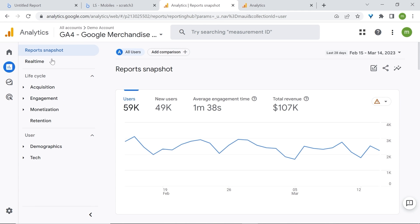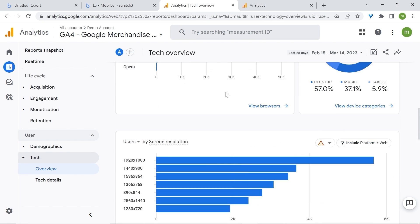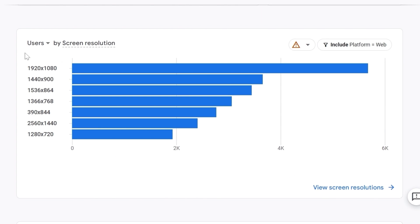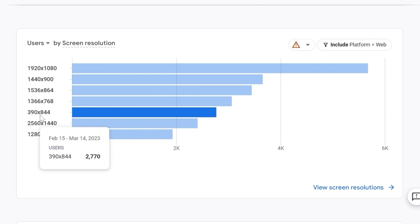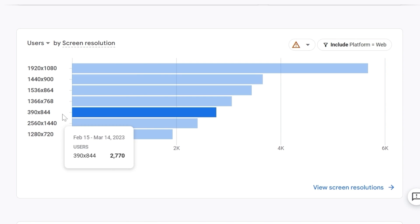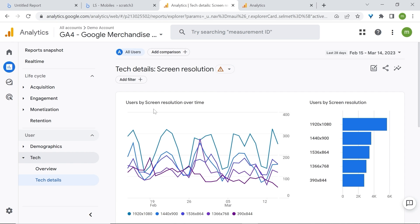For example, in GA4, go to your reports and head down to Tech and select Overview. Scroll down and you should find a card where you can see users by screen resolution. Screen sizes for designing dashboards can go from 360 pixels wide to 400 or 414 to be precise. As you can see here, the most popular screen resolution is 390 pixels wide — and we are interested in the width, not the height. You can look at more details by going here and you'll have a more detailed report for screen resolutions.